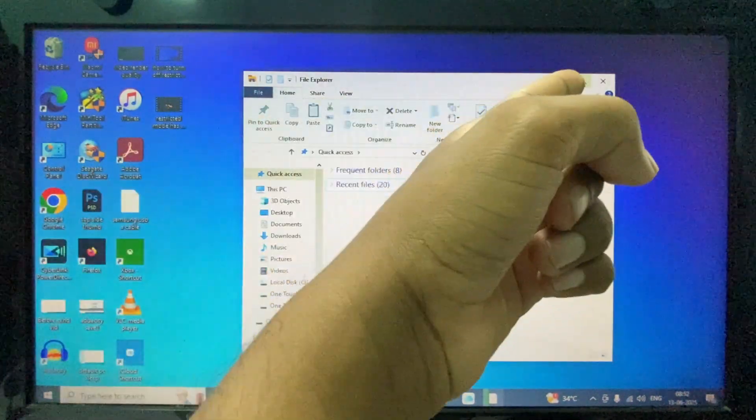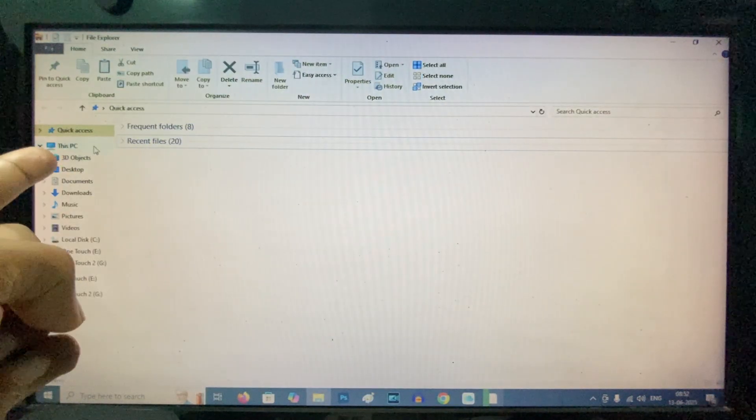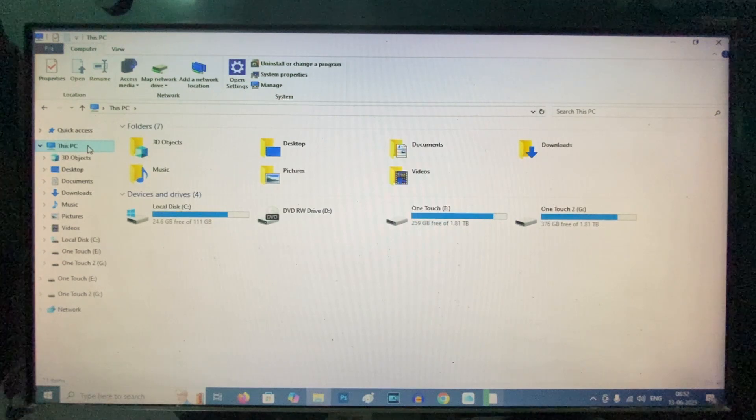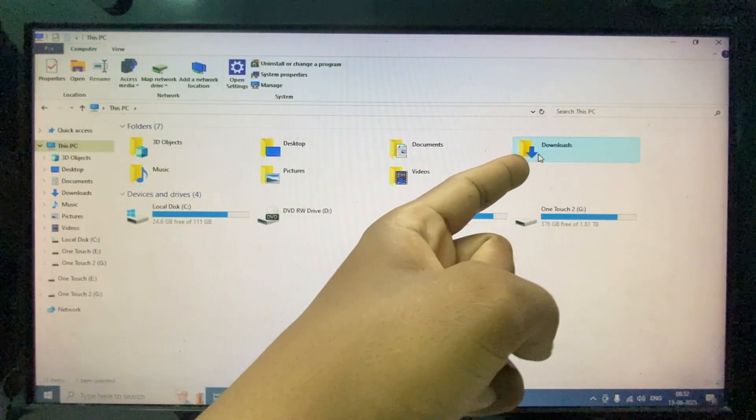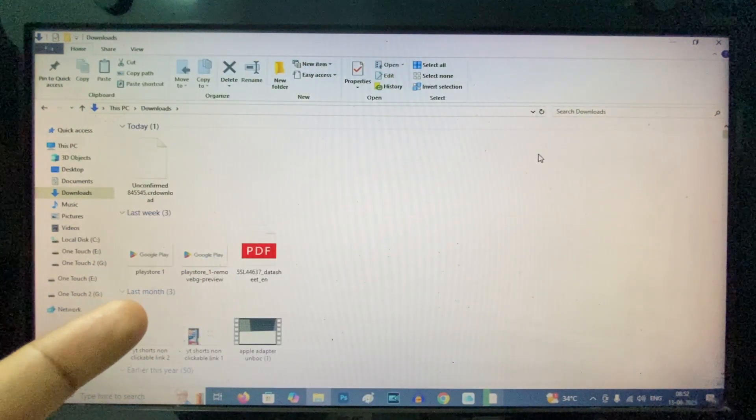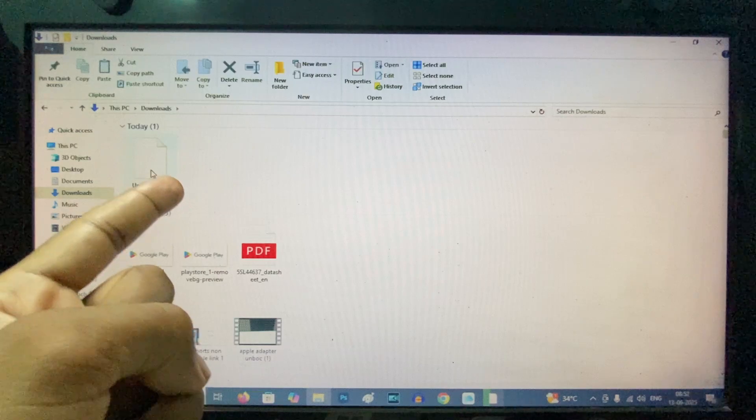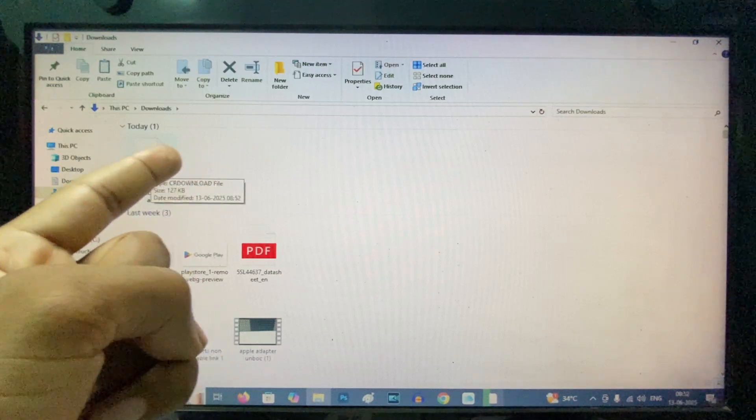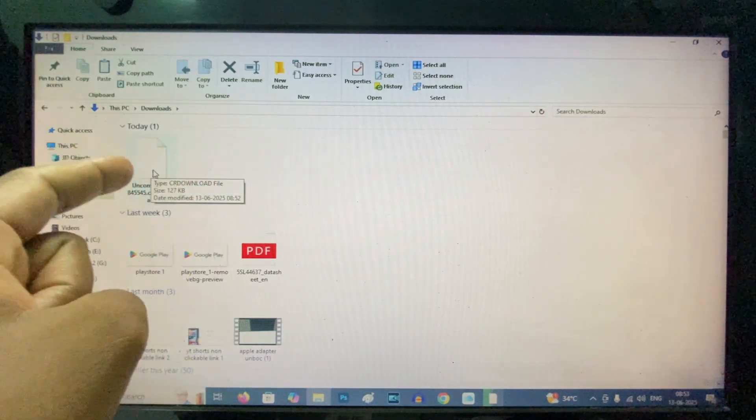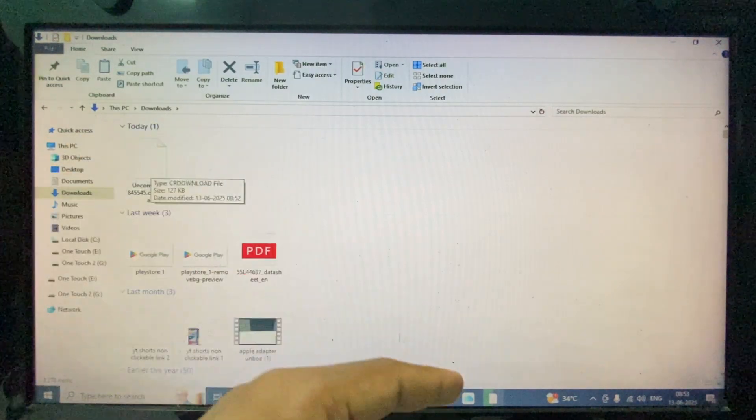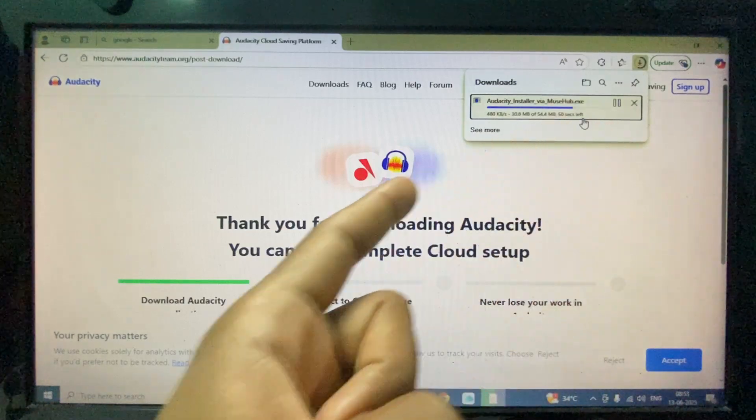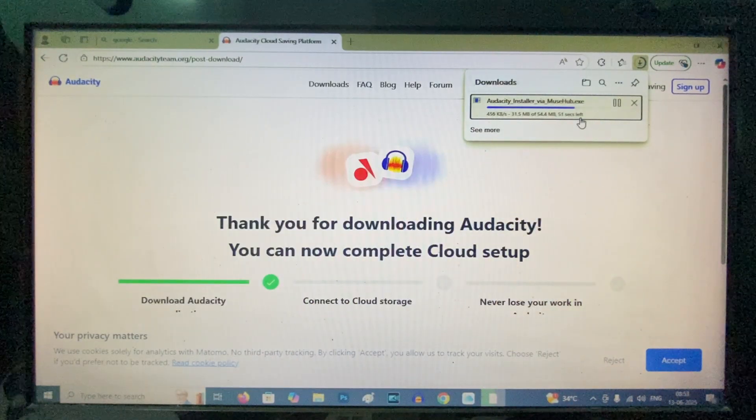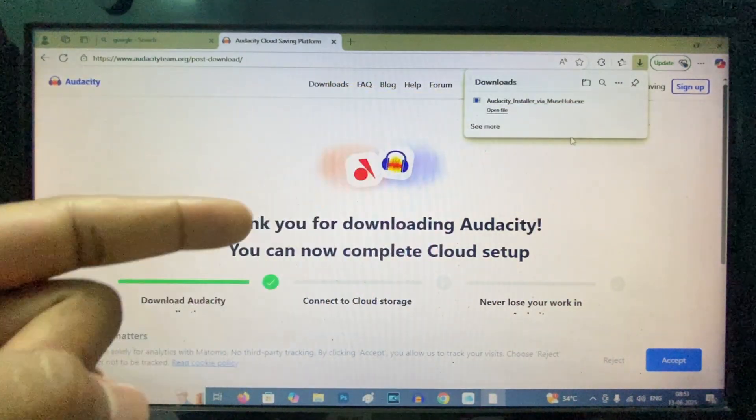Click open File Explorer, then expand 'This PC' and go to 'Downloads'. Here you can see the downloaded software or apps. This is the file - it's still downloading. You can see it's almost done... and it's completed.